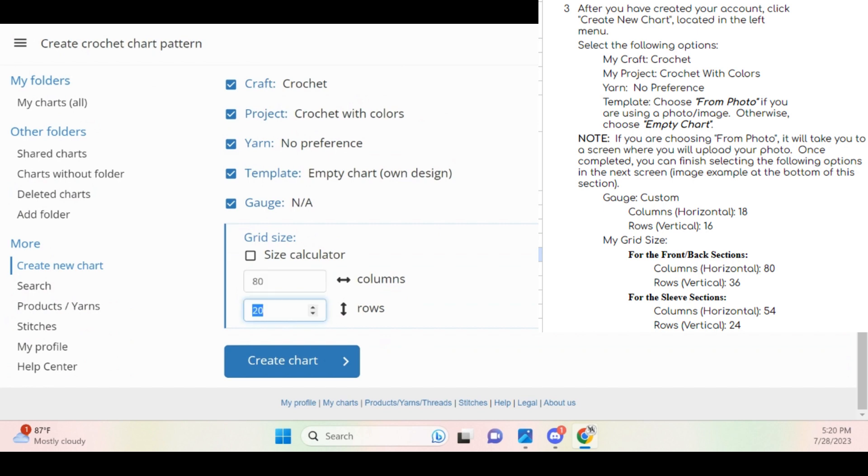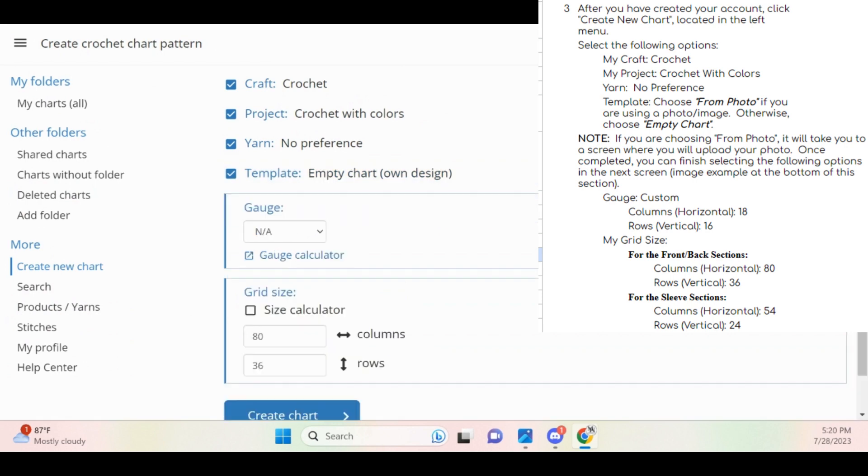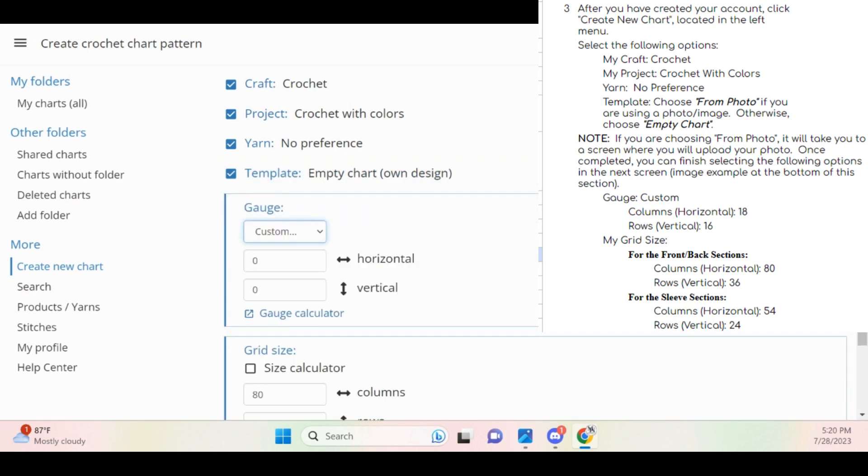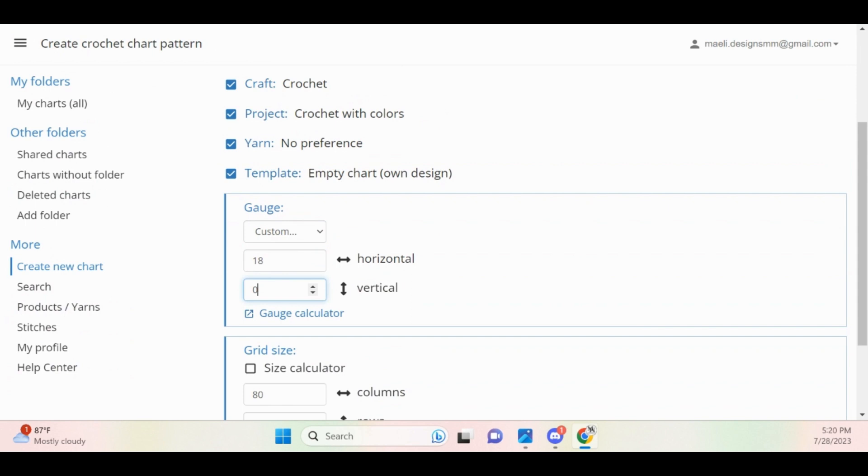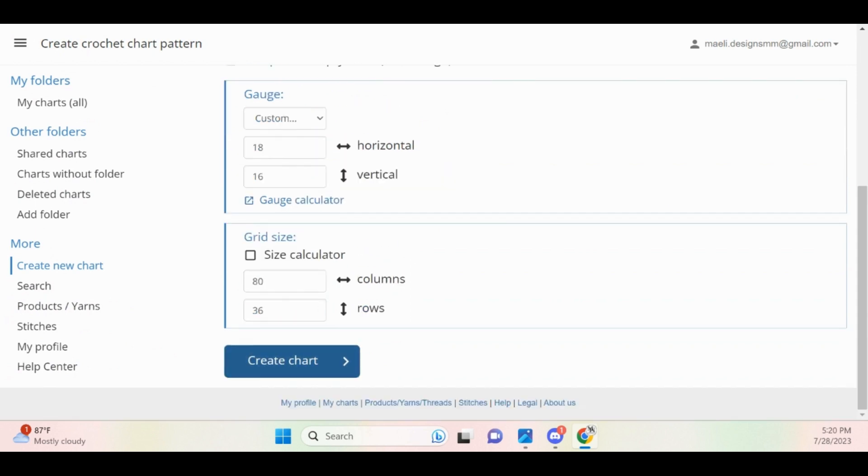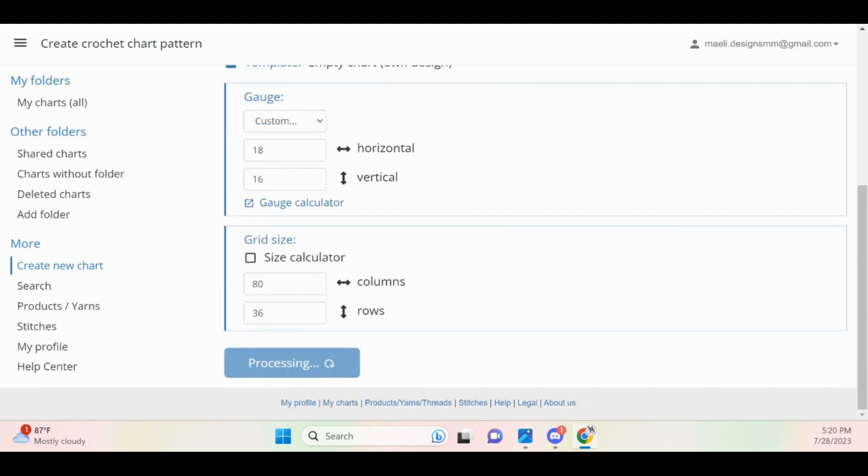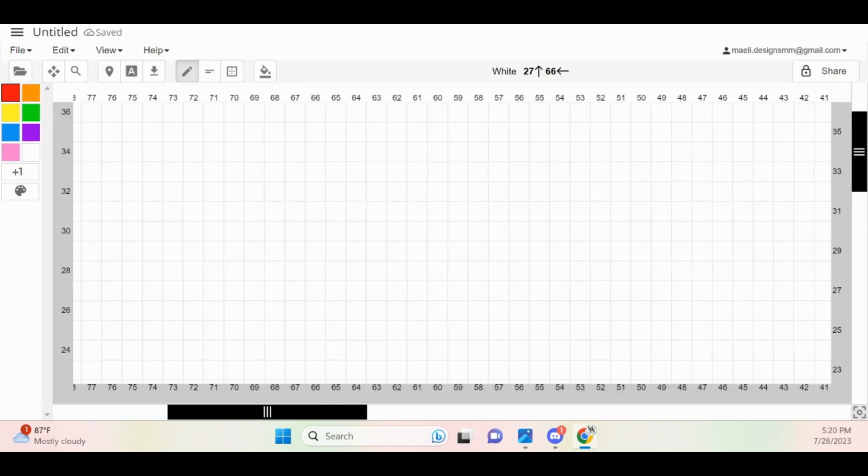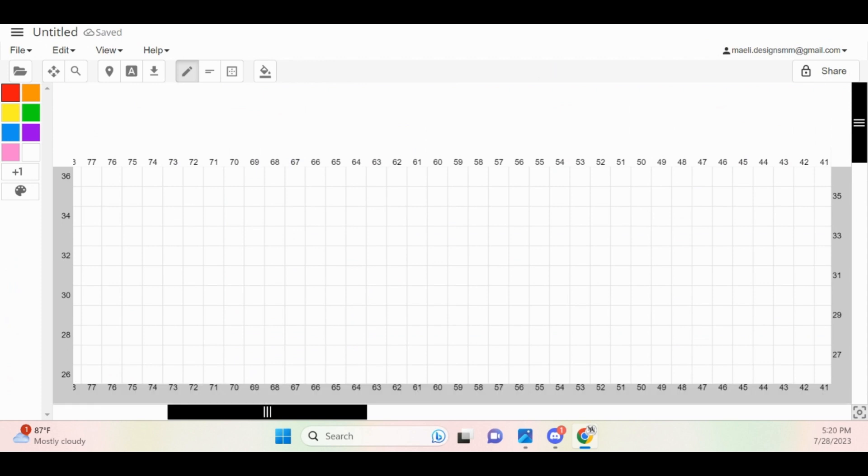Next, I'm going to go back up to the gauge since it's automatically selected for me and I want to modify it to be the value that is stated in my pattern. Once I have finished modifying the gauge, I am then ready to create my chart. I'm going to scroll to the bottom and click the Create Chart button. Then my chart will appear.